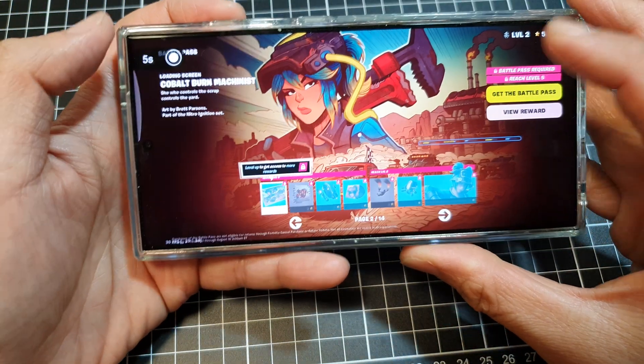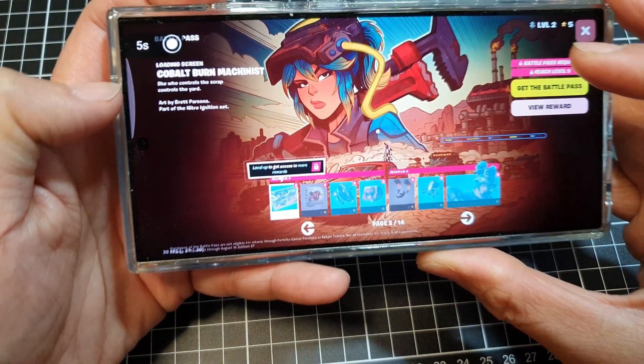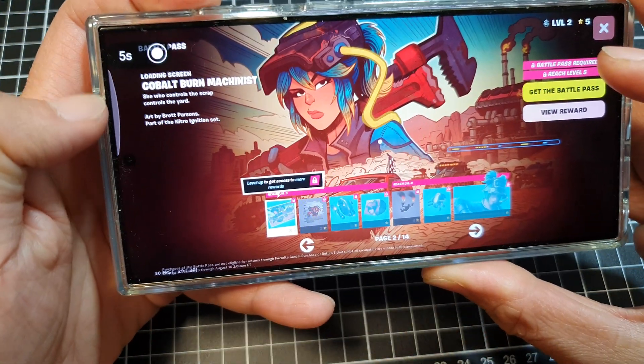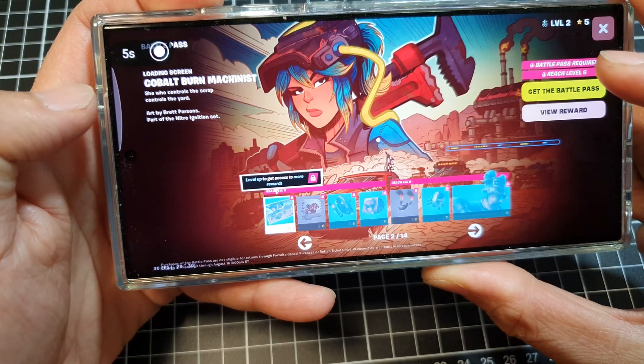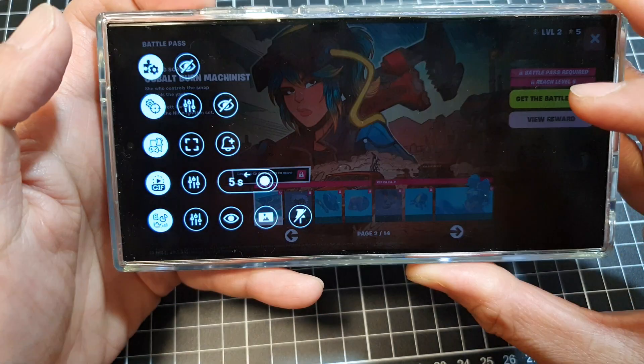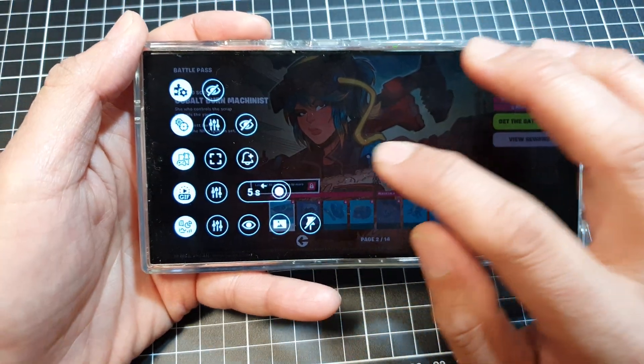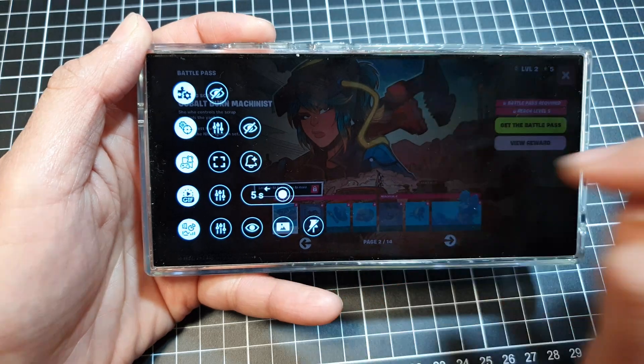Now if you go back to the game, you can see that there is a small tab on the edge of the screen. Swipe in and that will show the game plug-in panel.